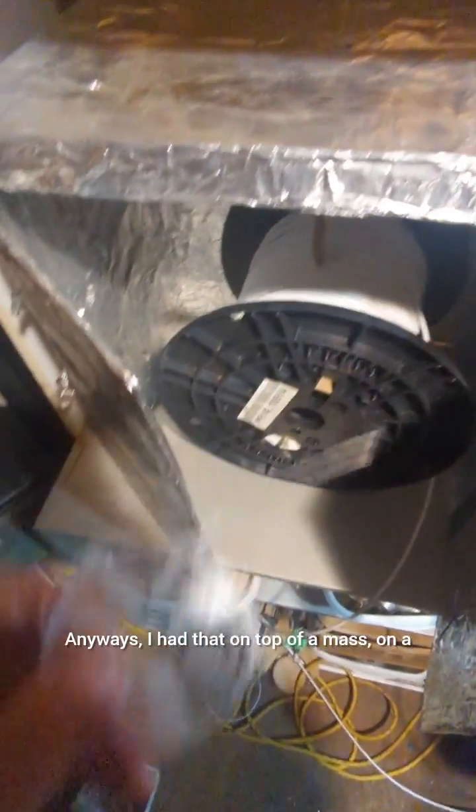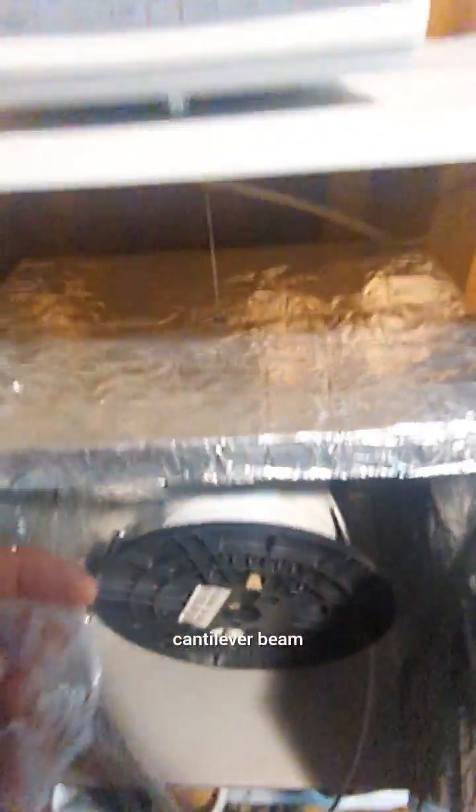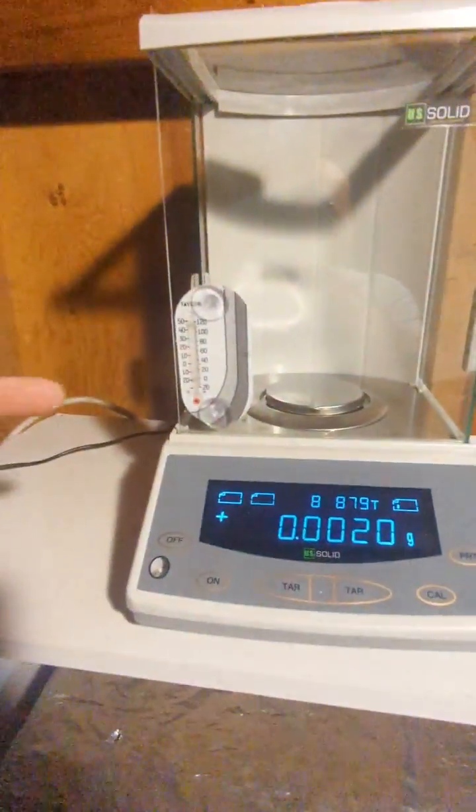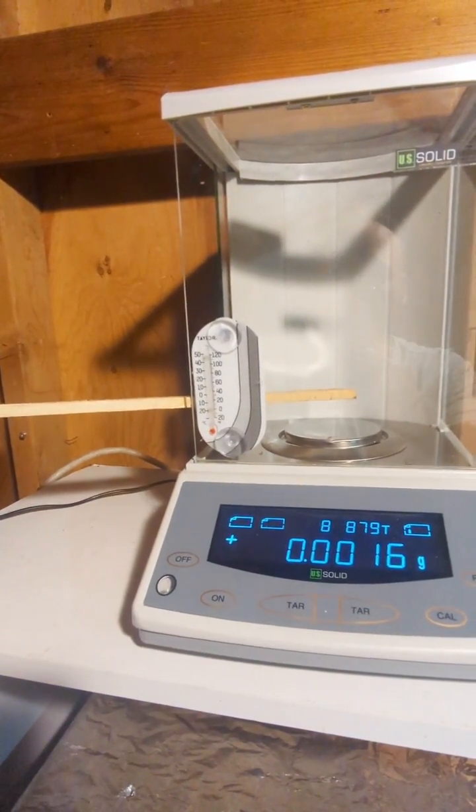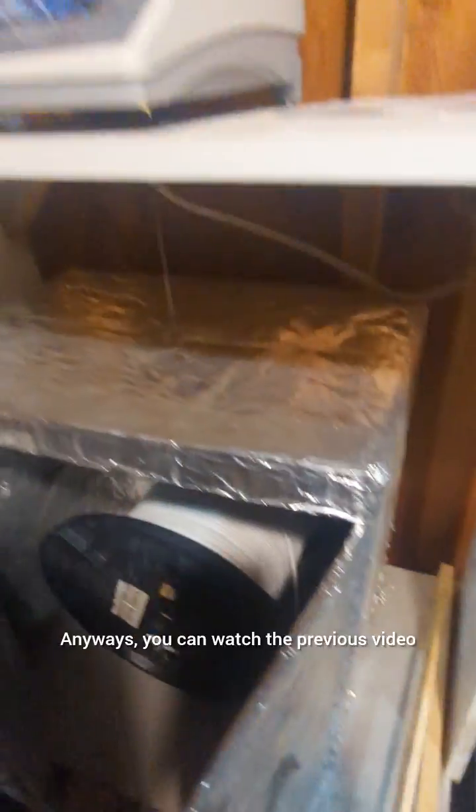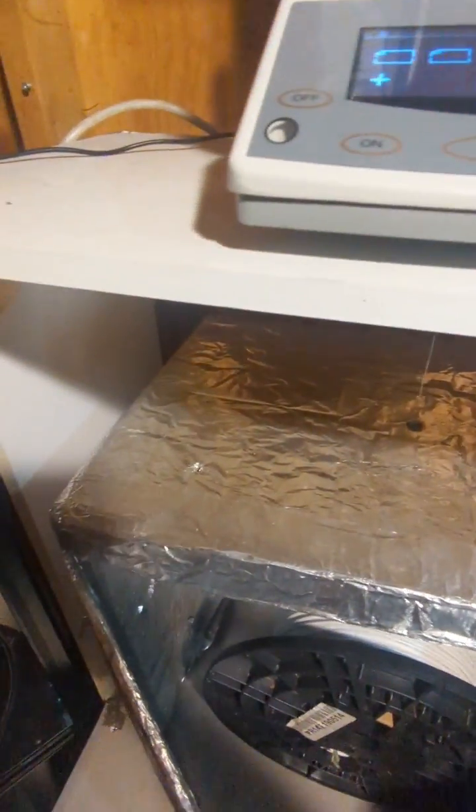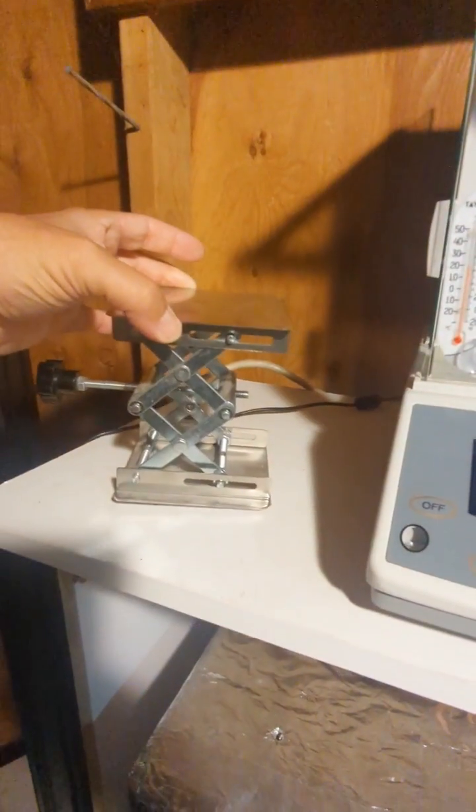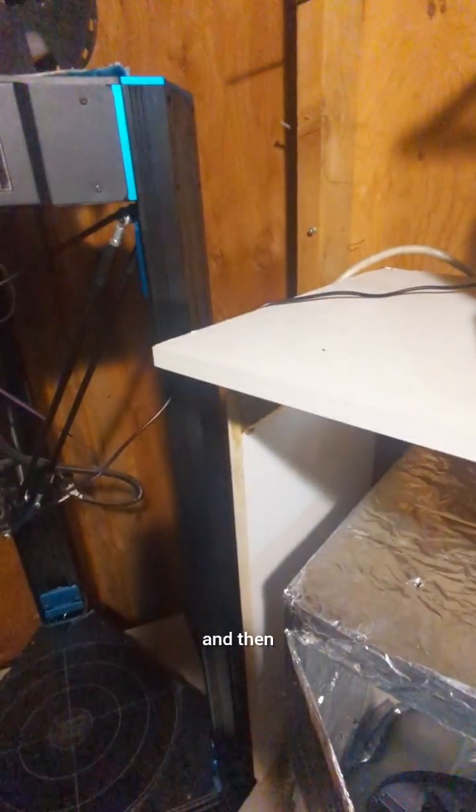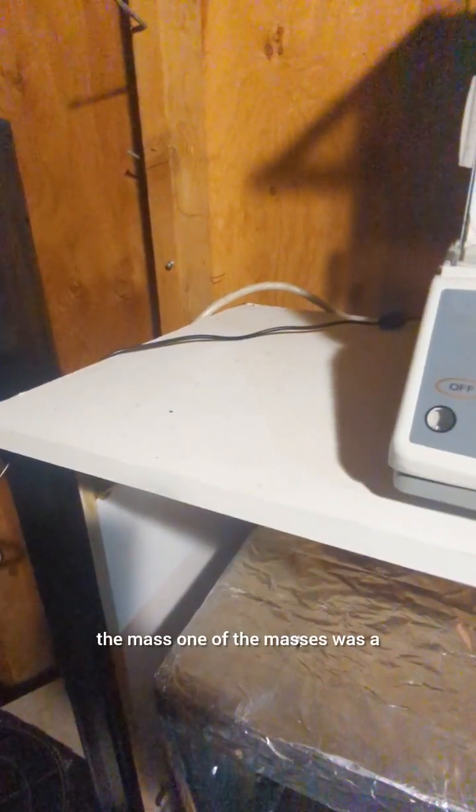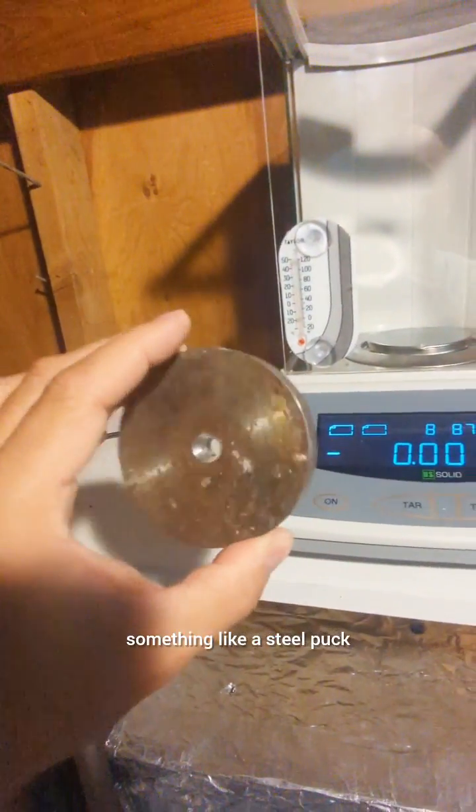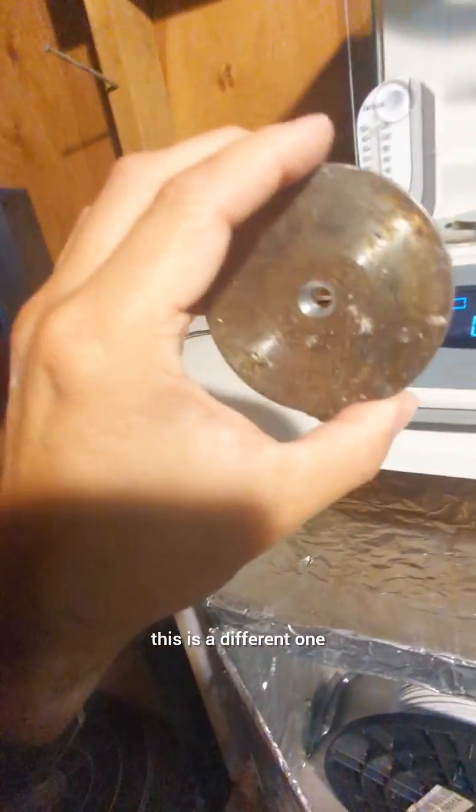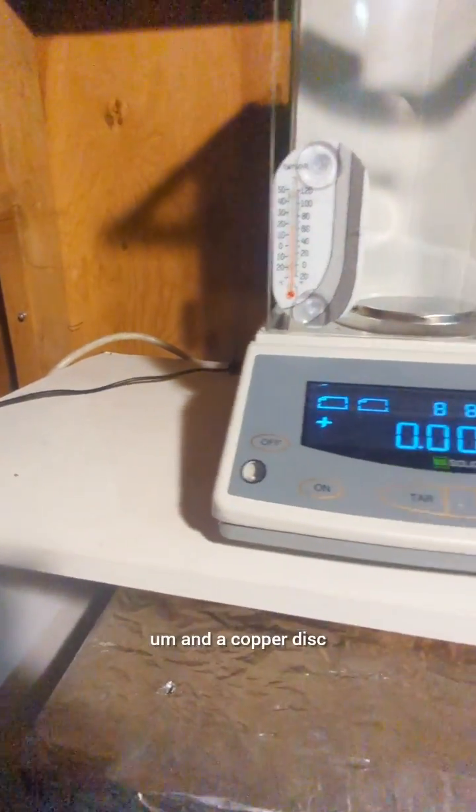But anyways, I had that on top of a mass on a cantilever beam, put across here, kind of like this. This end would rest on here, and then the other end. Anyways, you can watch the previous video. The other end was placed on this stand here, and then the mass, one of the masses was something like a steel puck. This is a different one, and a copper disc.